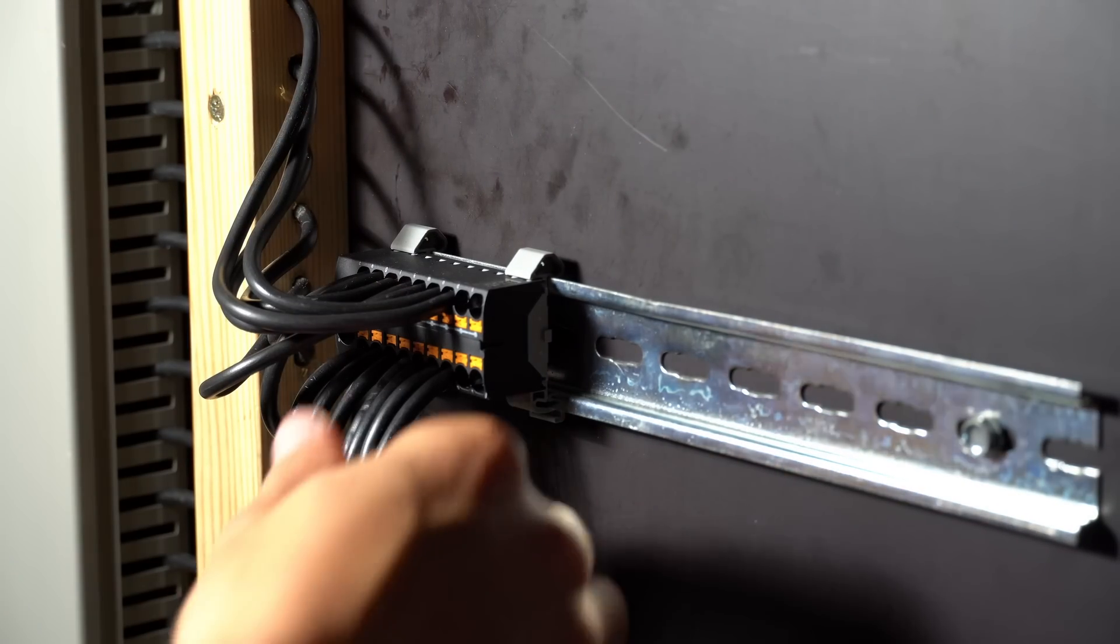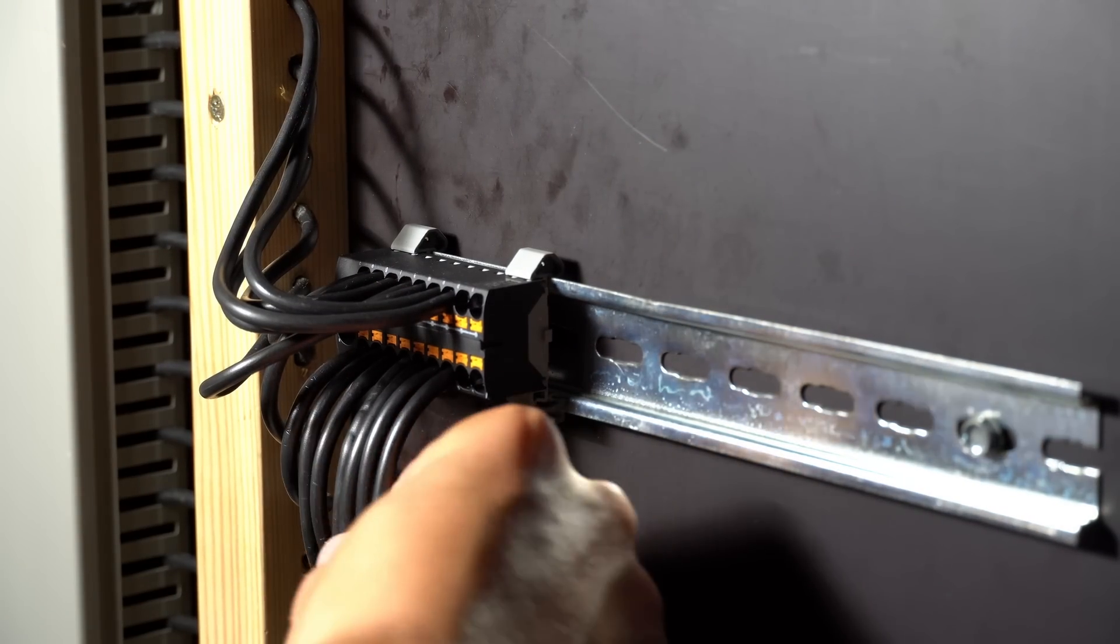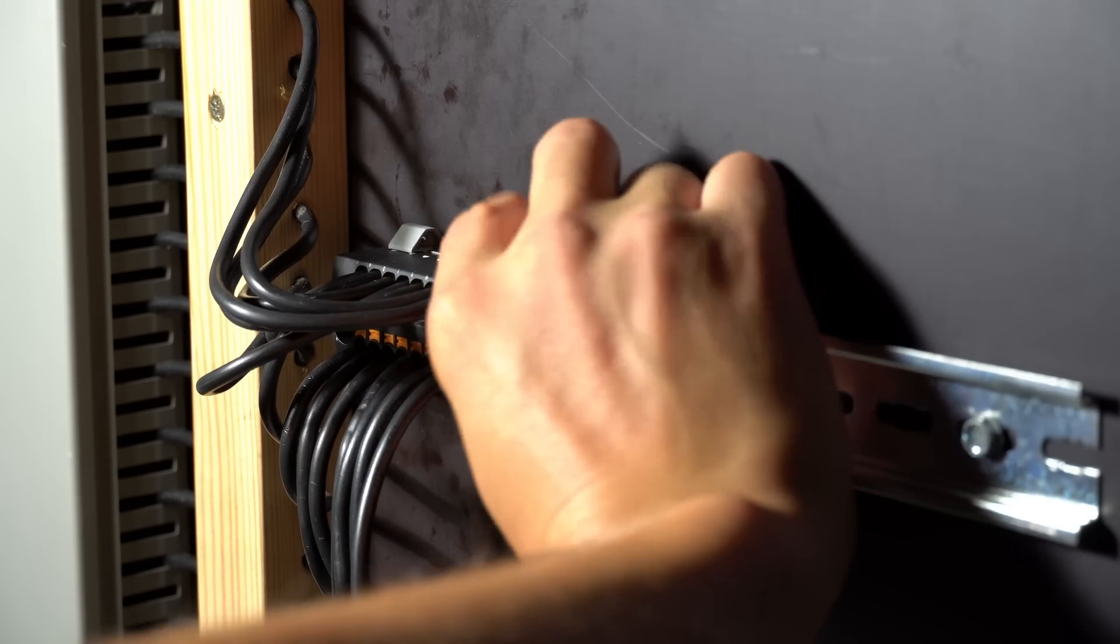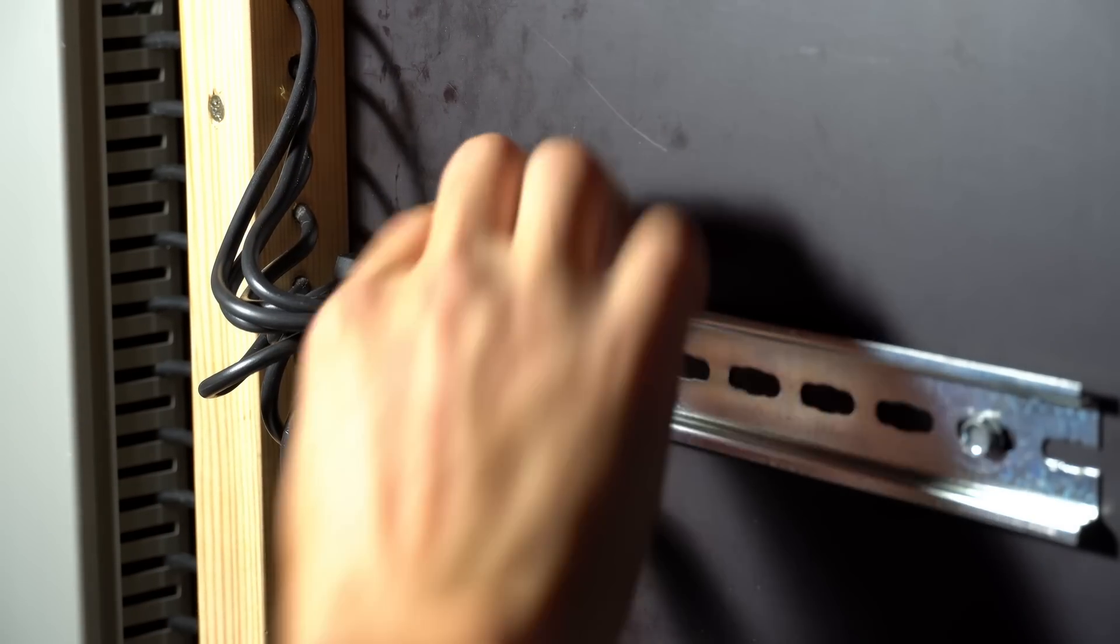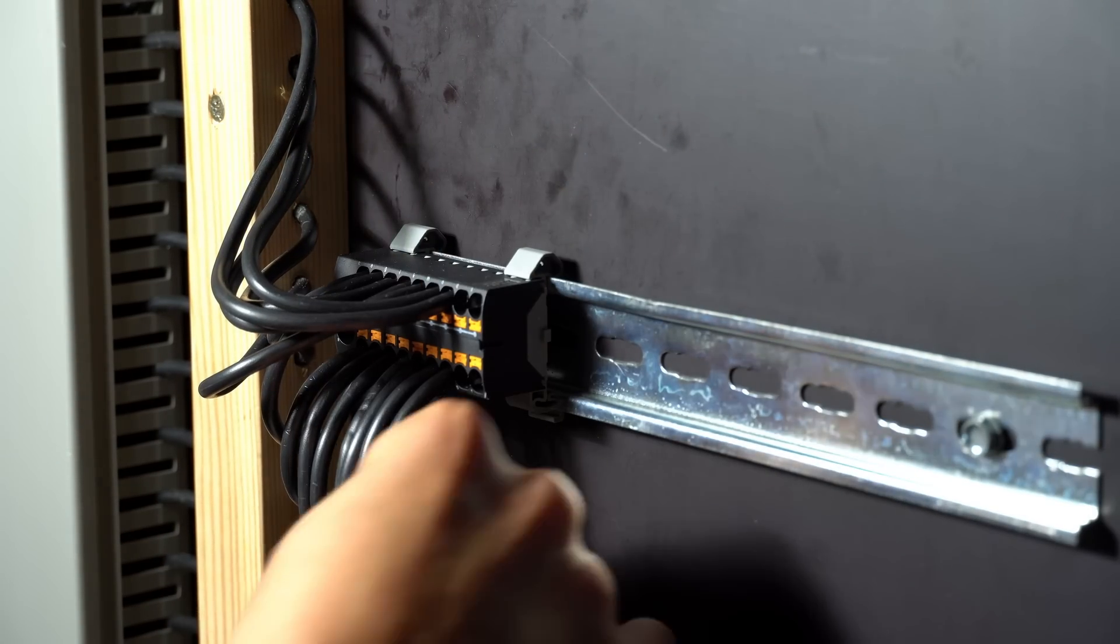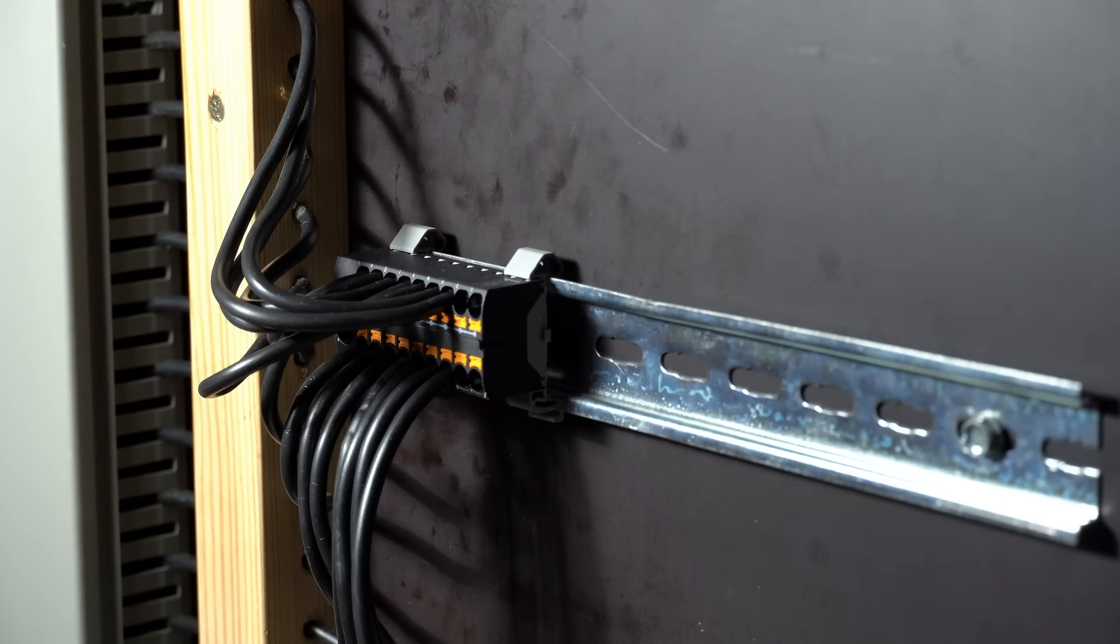Alright, that's done and looking pretty good. I like it.